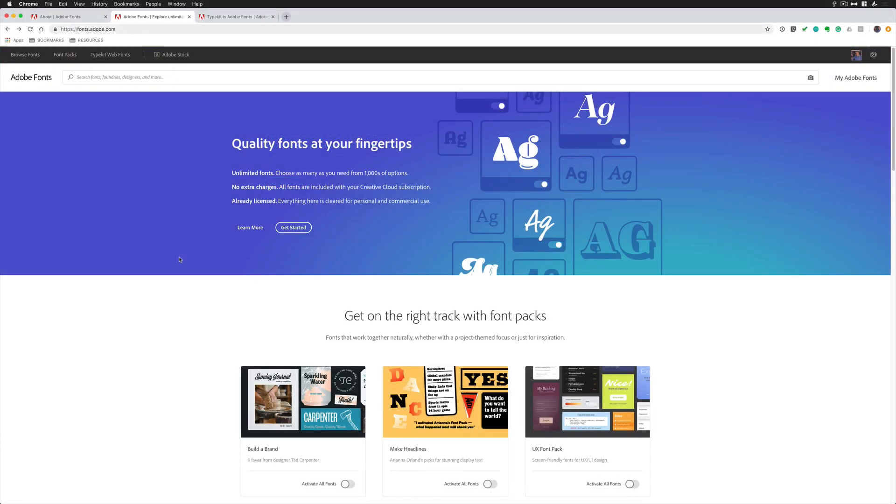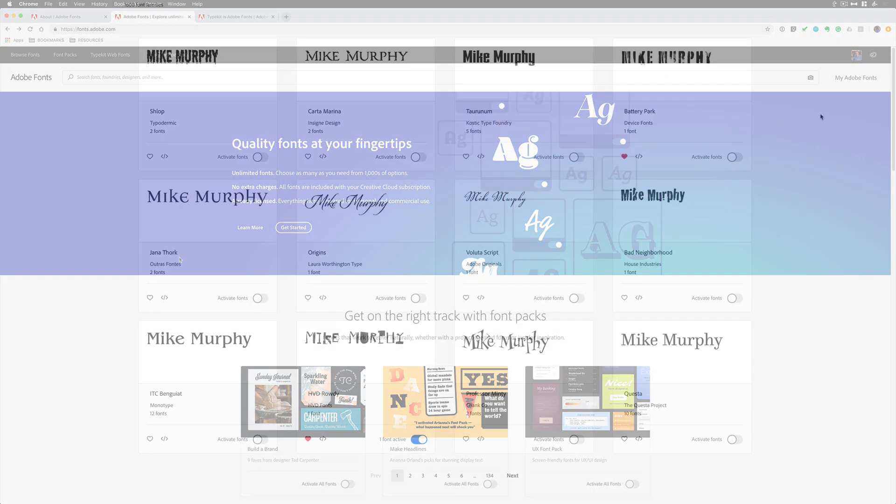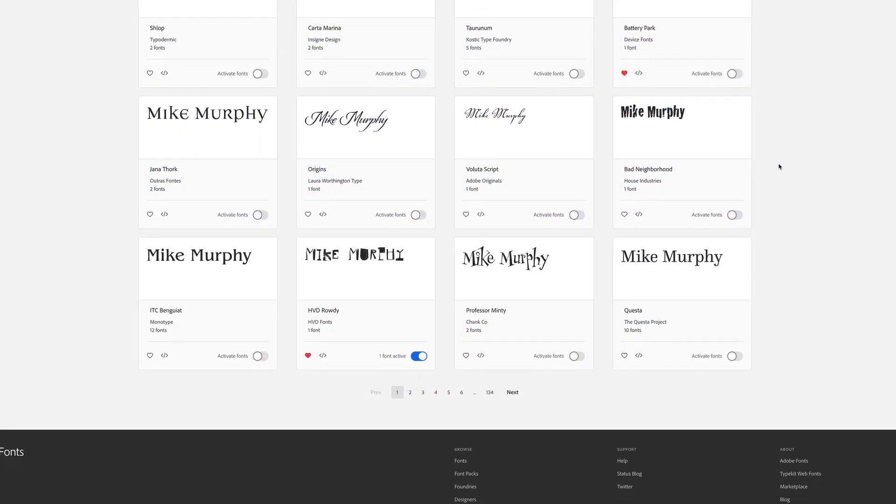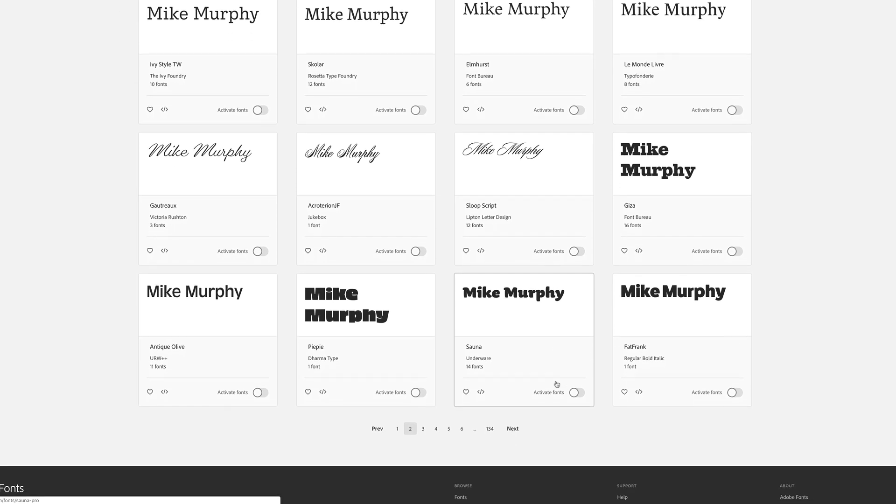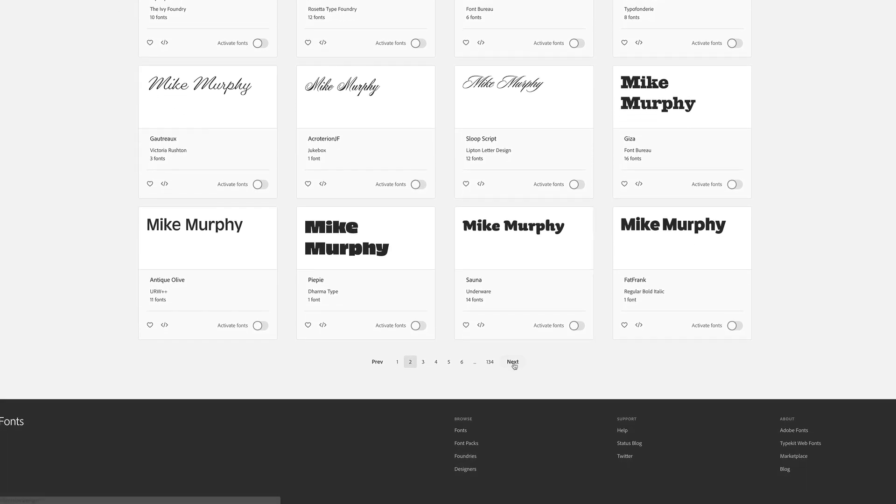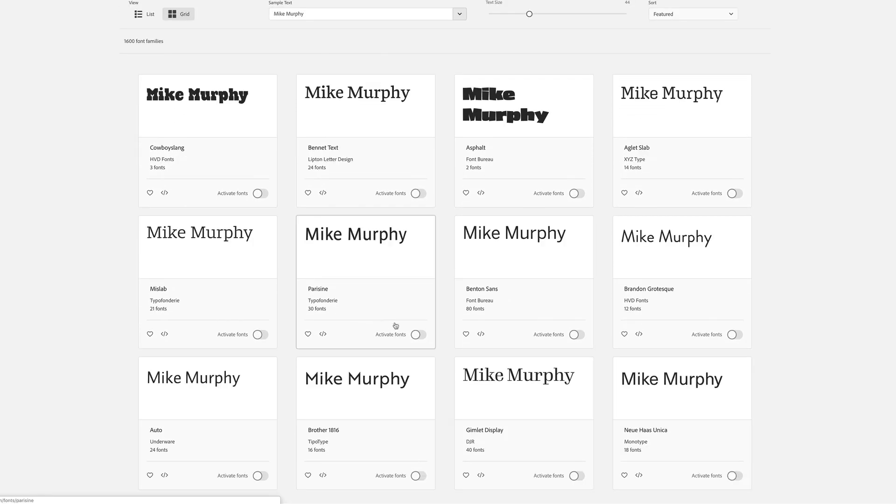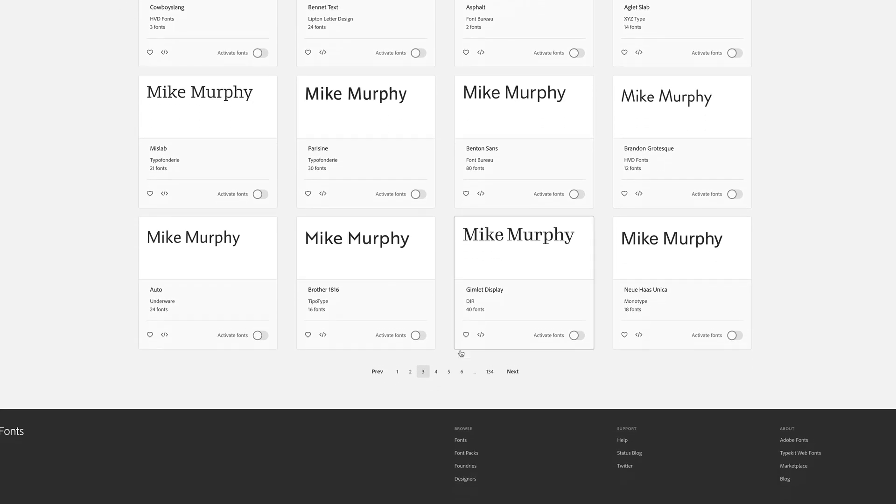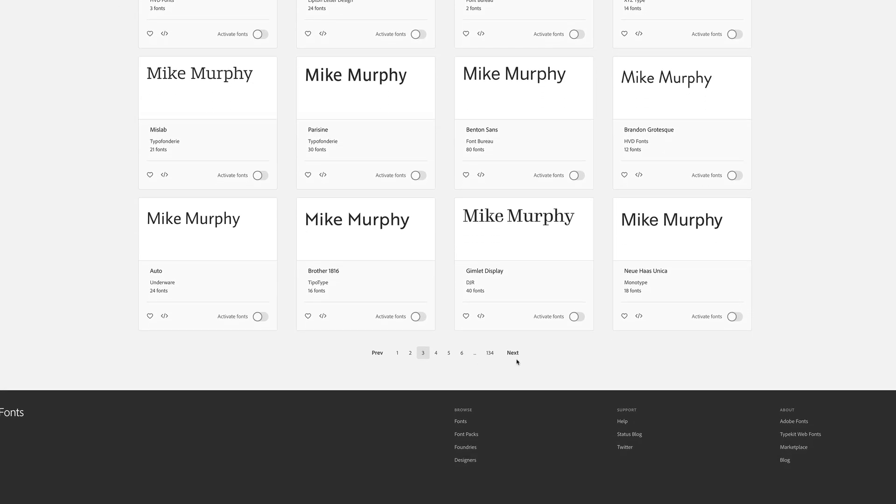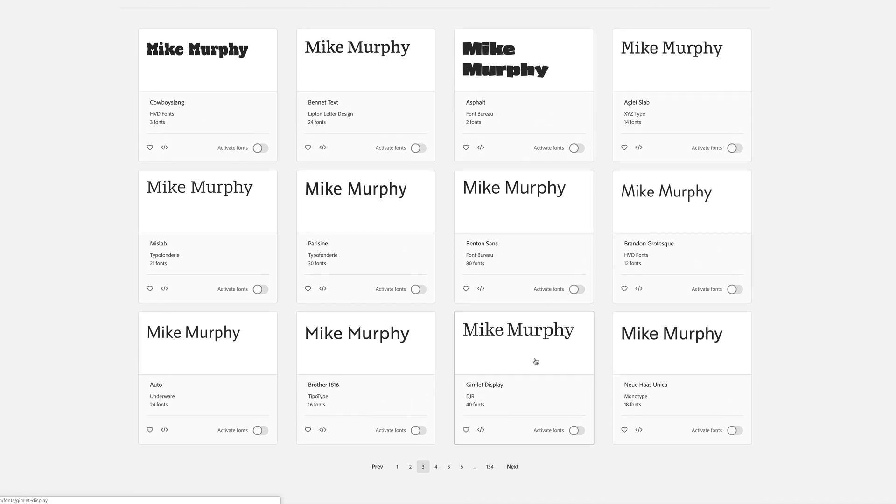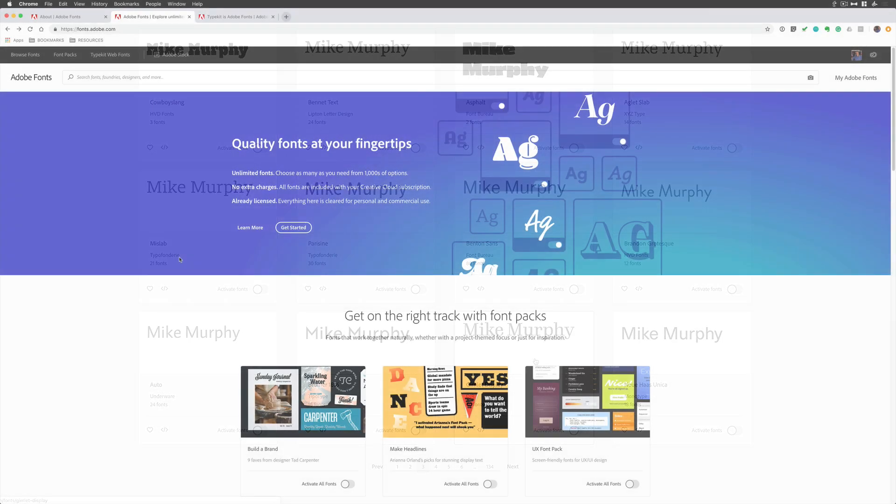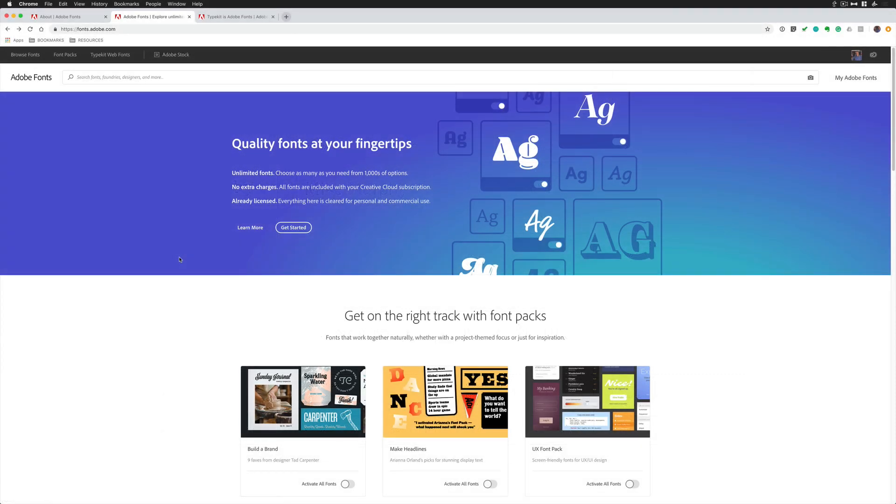It is now called Adobe Fonts, and that is very good news for all members of the Adobe Creative Cloud. That is because all fonts, over 14,000 fonts and growing, are yours. There are no more sync limits. There are no more web-only fonts. You have full access to the entire library of fonts on Adobe Fonts.